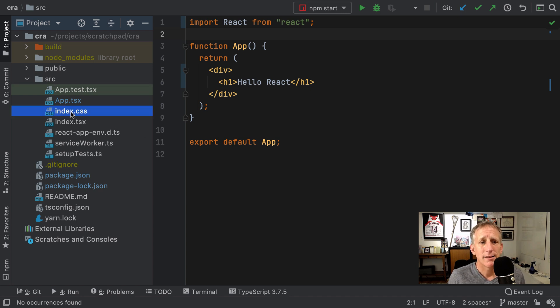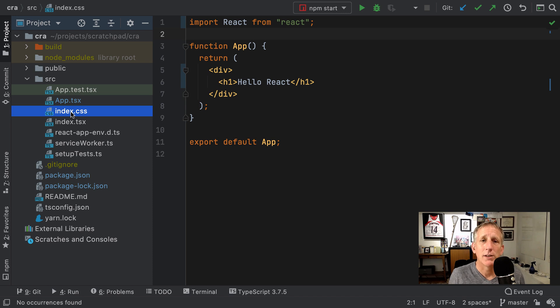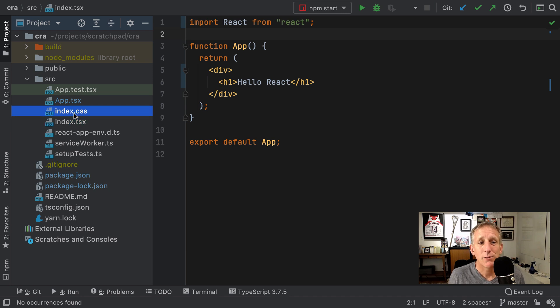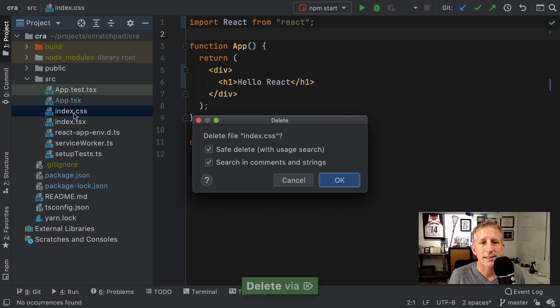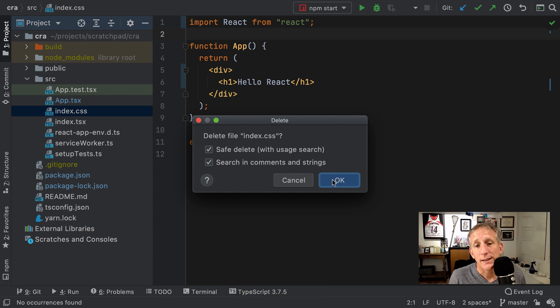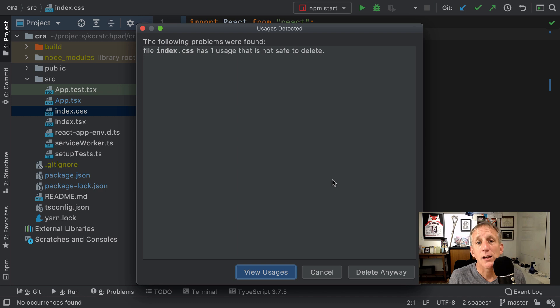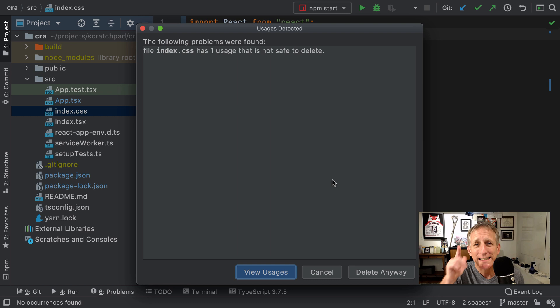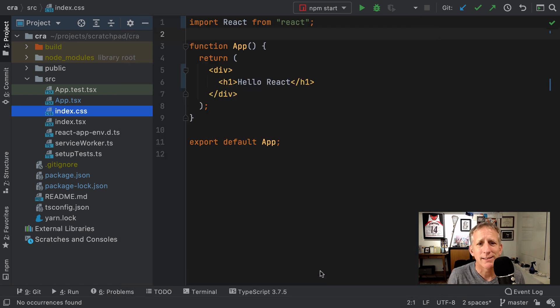But imagine that this index.css, it looks like I'm not using it, but it's actually used in here. What if I accidentally decided to delete it and let the IDE help me? And the IDE says, oh, wait, you might not want to delete this because it's still being used. Oh, you're right. It is still being used. I don't want to delete it. Thanks a lot for that.